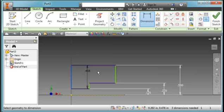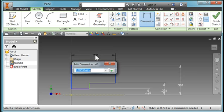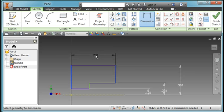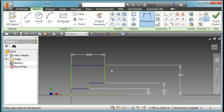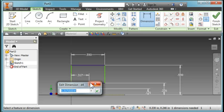Dimension from here to here, make that 0.59 inches, and here, make that 0.28.